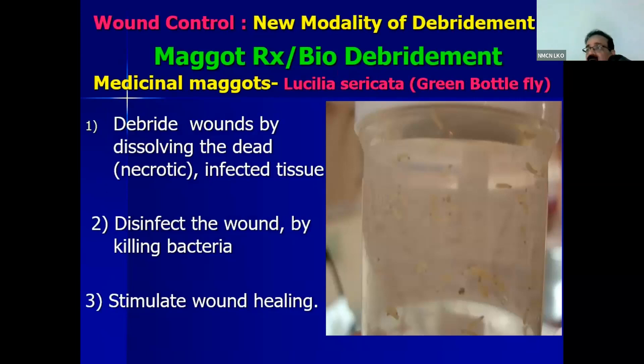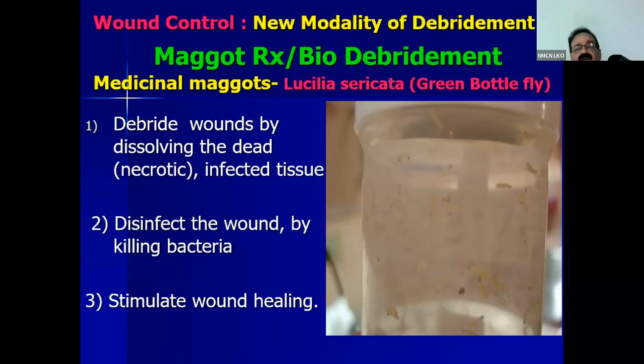Both of these techniques cause less damage to the normal wound base and provide very good debridement without much blood loss. Another newer modality — not available in the USA but relevant for India — is maggot therapy using Lucilia sericata, the green bottle fly.